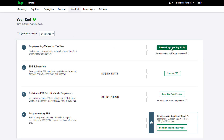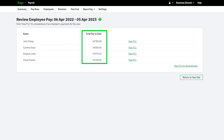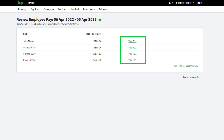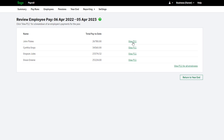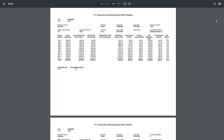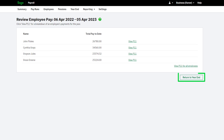Choose Review Employee Pay and you'll see a list of the employees that you've paid in this tax year. You'll also see their total pay to date here. To view more detailed information for each individual employee, click View P11 next to their name. To view the P11 for all employees at once, click View P11 for all employees. You can print these reports or export them as a PDF. Once you've checked each employee, you can return to the year end steps.